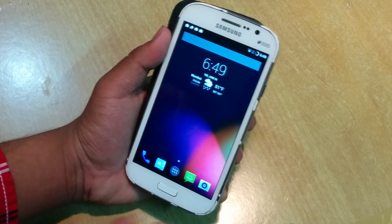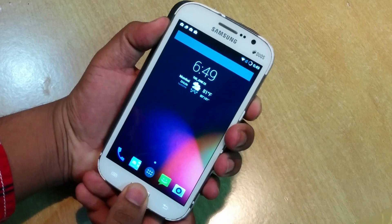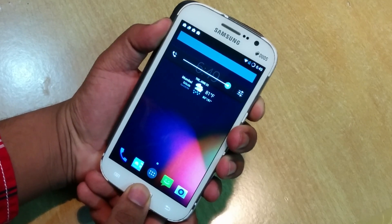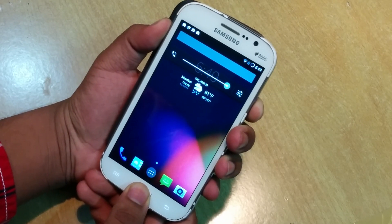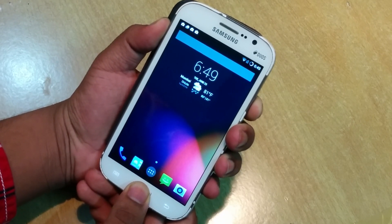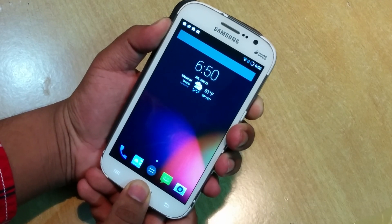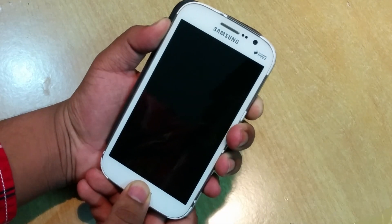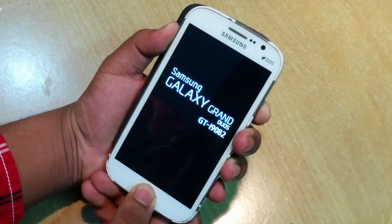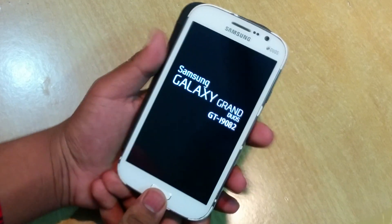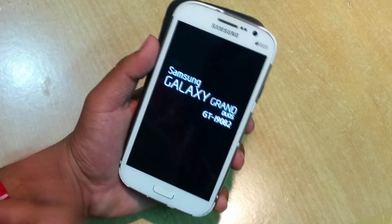To get into recovery, hold the volume up, power, and home button. Once you see the logo just release. I'll guide you through both Philz recovery and CWM recovery.